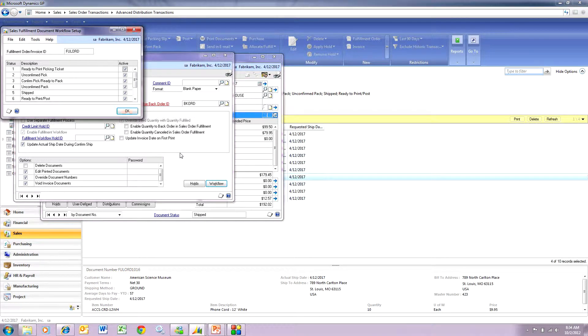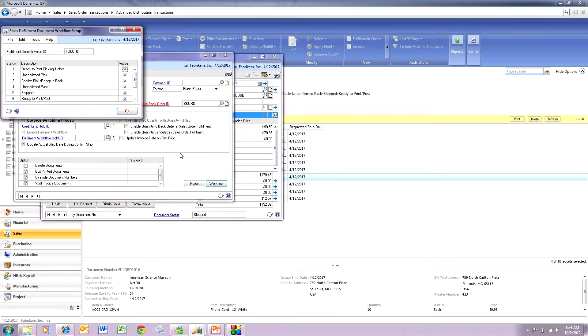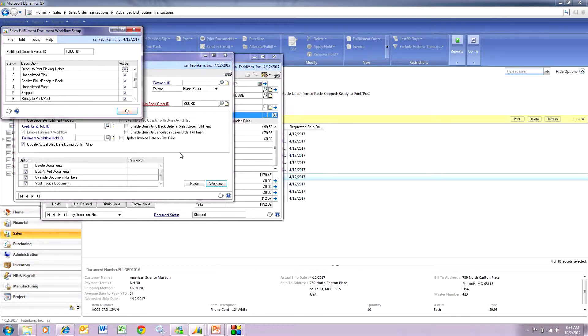I'm printing the picking ticket, confirming the picking ticket, printing the packing slip, confirming that, and then it's in ship status or to be ship status. What you have to do in order to use this consolidated invoice functionality, you have to hold there and then jump to a new screen.